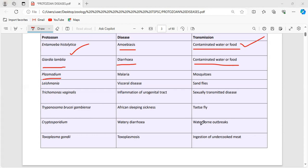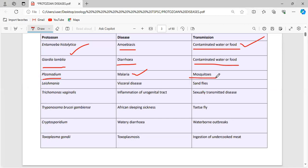Among Plasmodium vivax, Plasmodium ovale, Plasmodium malariae, and Plasmodium falciparum, Plasmodium falciparum is considered the deadliest. Remember this — it can be asked in questions. Plasmodium gives malaria to humans and is transmitted via mosquitoes. Do not confuse — the mosquito is only the carrier, not the causative agent.